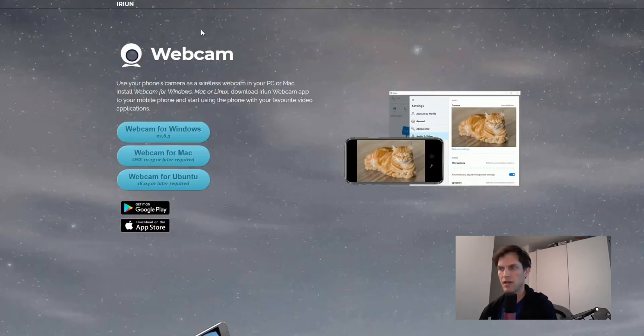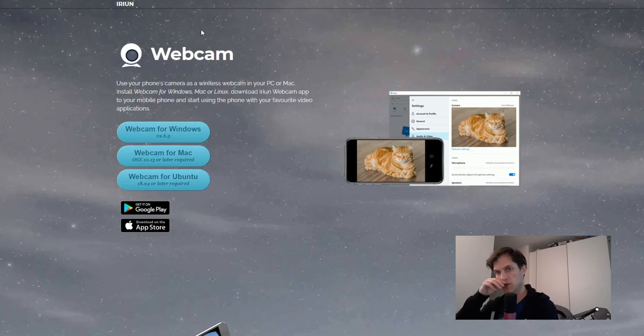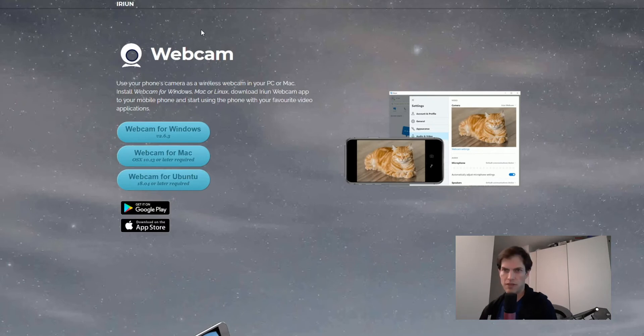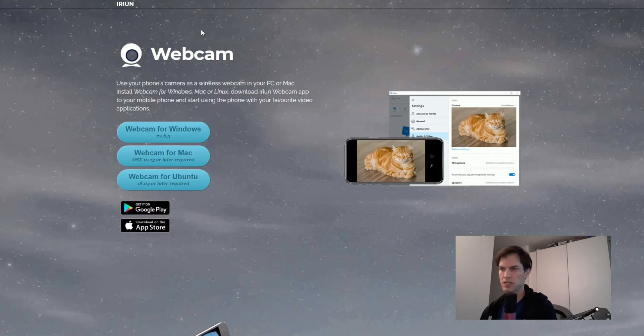We're using a product by Arian, I-R-I-U-N. So as you can see on the screen here, I'll throw a link below. I have no affiliation with them, by the way. It's free to use. They do have options for upgrades for additional money, but the free version works pretty well, as you can see.